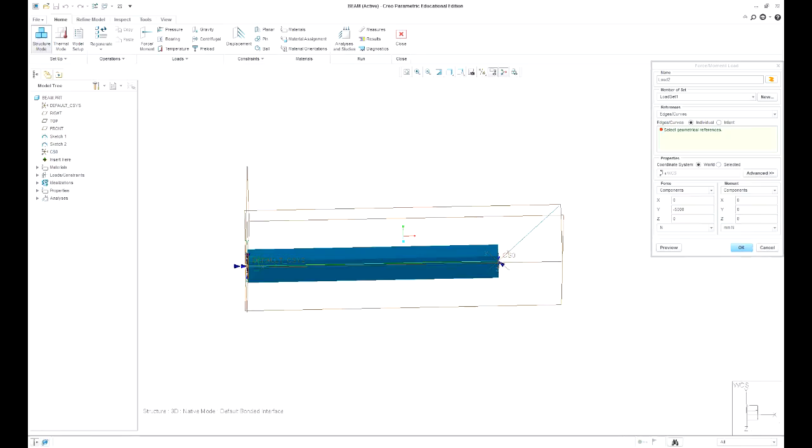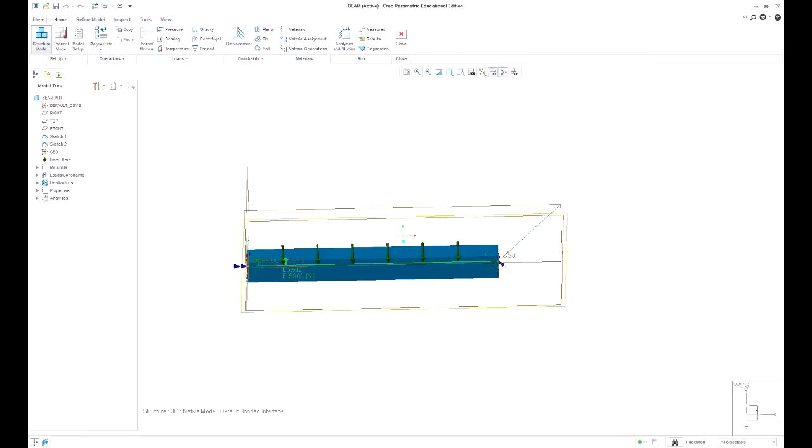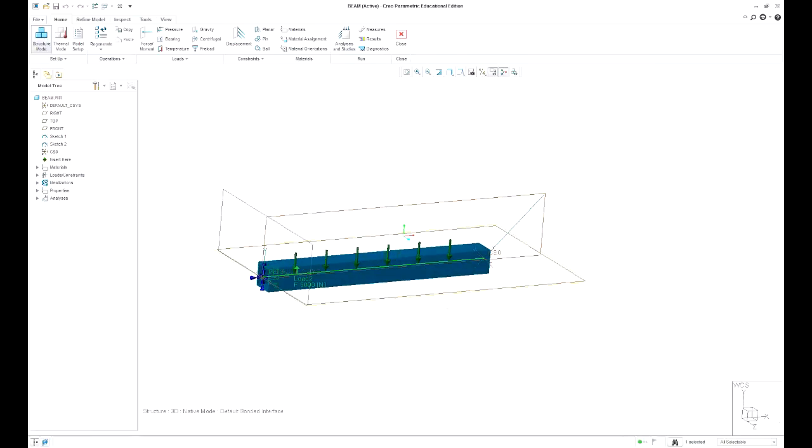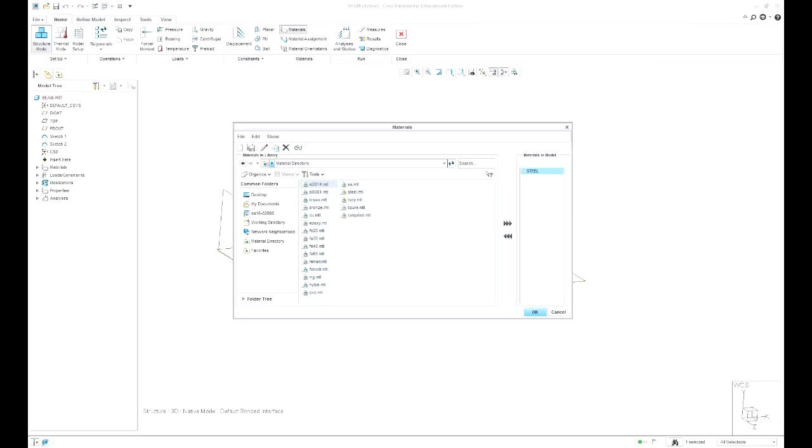Oops, select the line. Preview, yep. So we've got minus 5000 newtons and make sure we select materials.